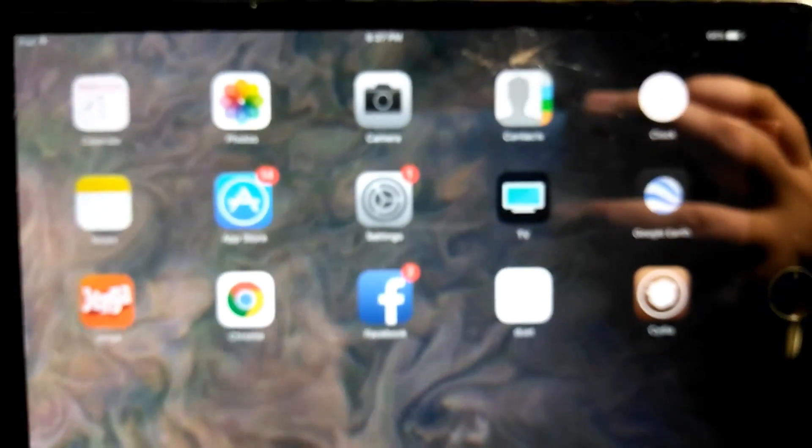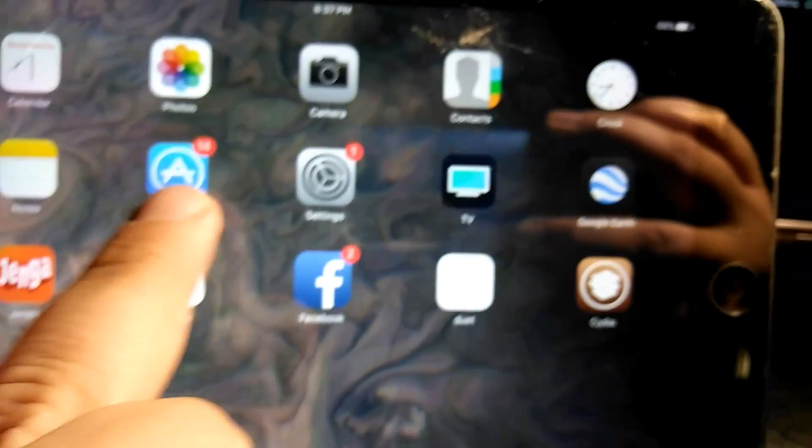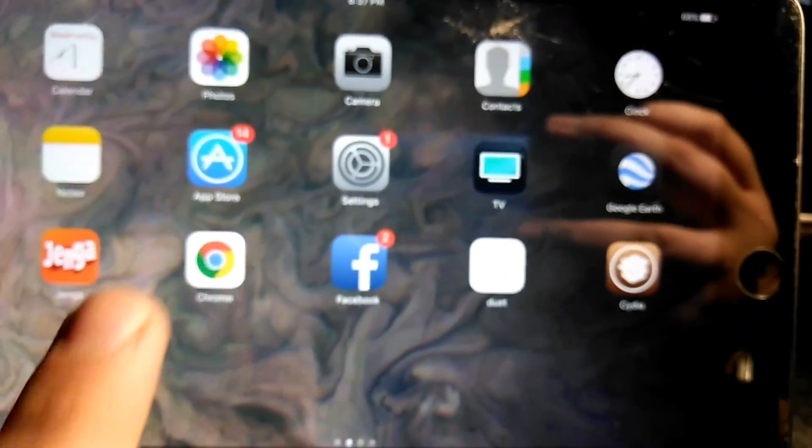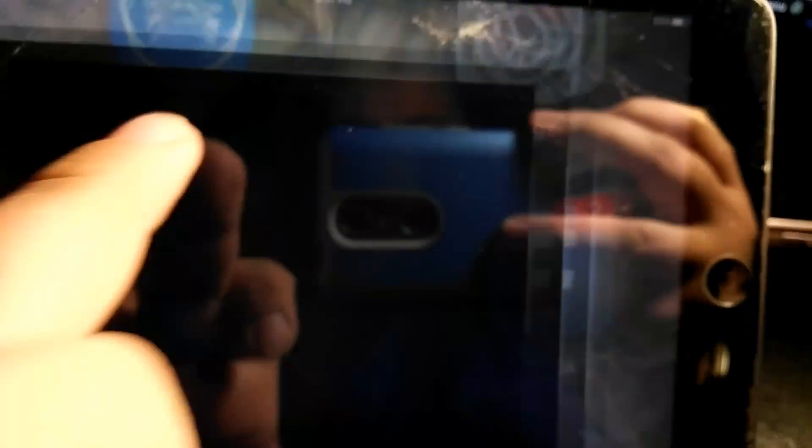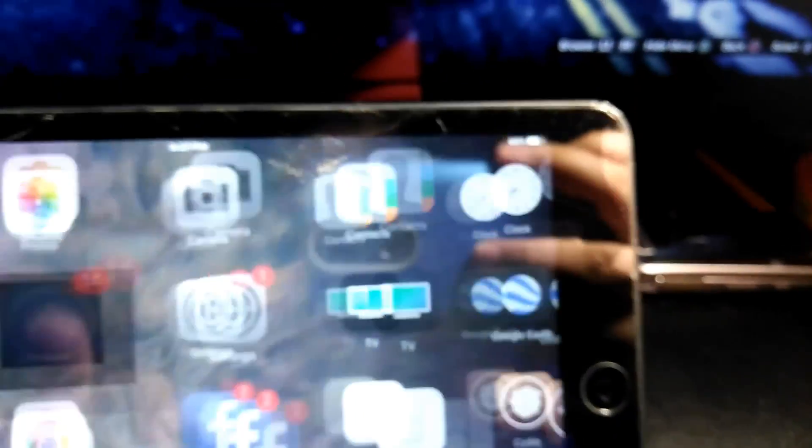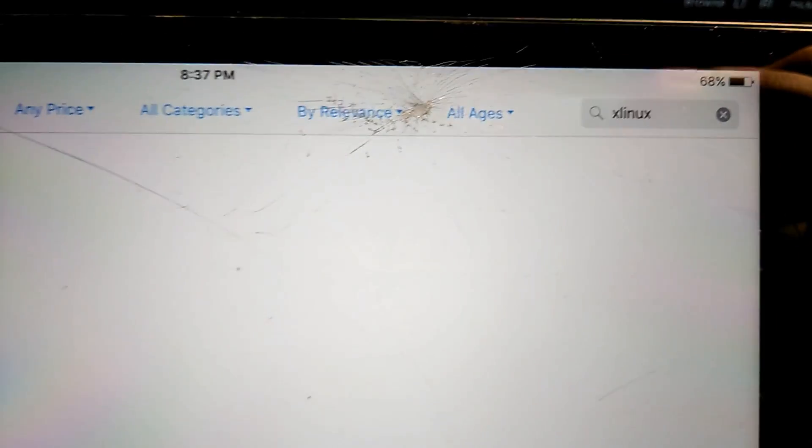What you're going to want to do is go onto the App Store—what did I just open? Go into the App Store and search up xLinux. Then you'll see this. What you want to do is download it and install it, then open it.